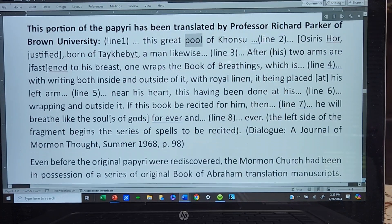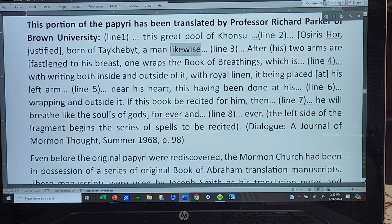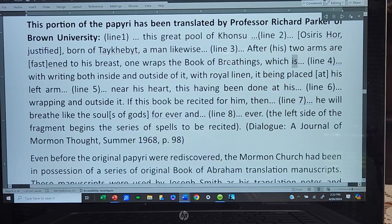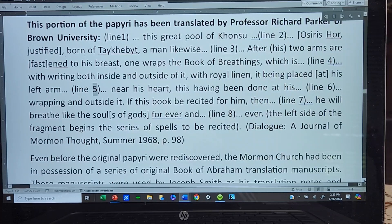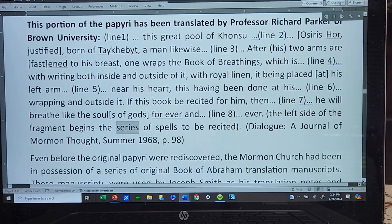Line 1: This Great Pool of Khonsu. Line 2: Osiris Whore, Justified, Born of Takehabit, a man likewise. Line 3: After his two arms are fast into his breast, one wraps the Book of Breathings, which is Line 4: with writing both inside and outside of it, with royal linen, it being placed at his left arm. Line 5: Near his heart, this having been done at his. Line 6: Wrapping and outside it. If this book be recited for him, then Line 7: He will breathe like the soul of gods, forever and Line 8: Ever. The left side of the fragment begins the series of spells to be recited. — Dialogue: A Journal of Mormon Thought, Summer 1968, page 98.